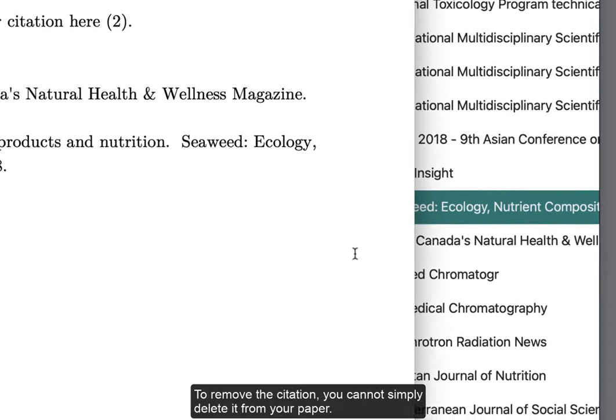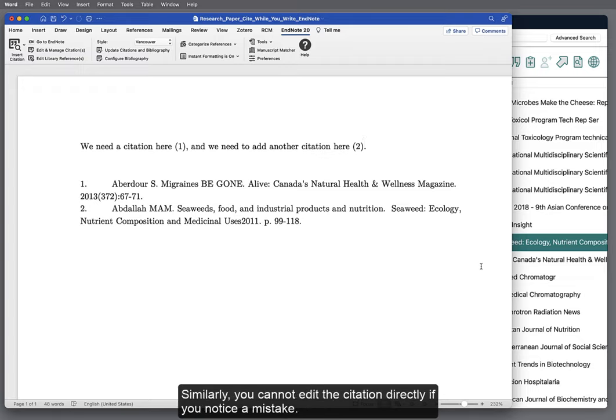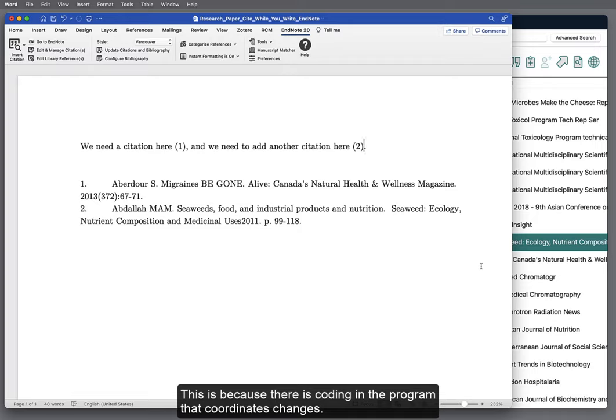To remove a citation, you cannot simply delete it from your paper. Similarly, you cannot edit the citation directly if you notice a mistake. This is because there's coding in the program that coordinates changes.